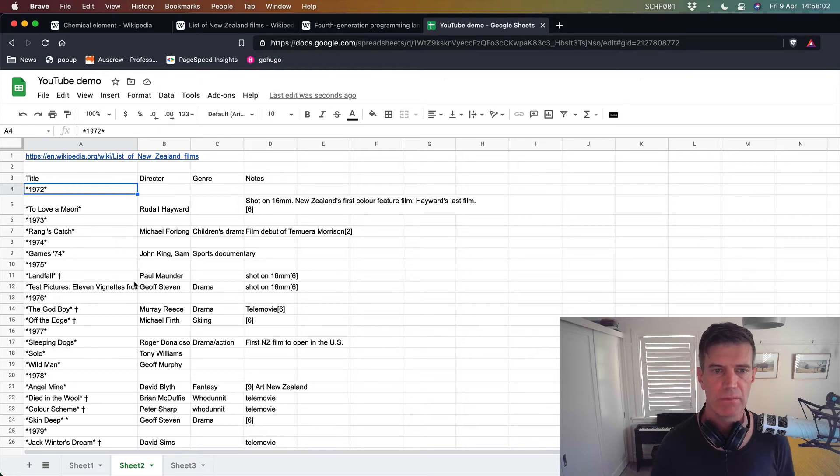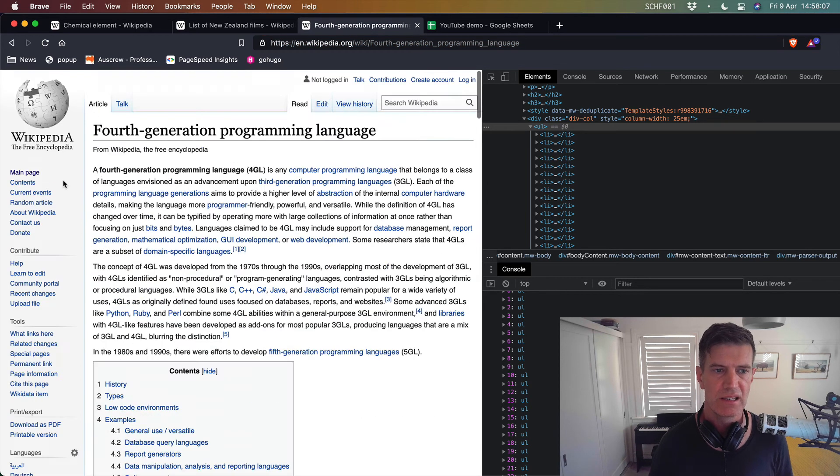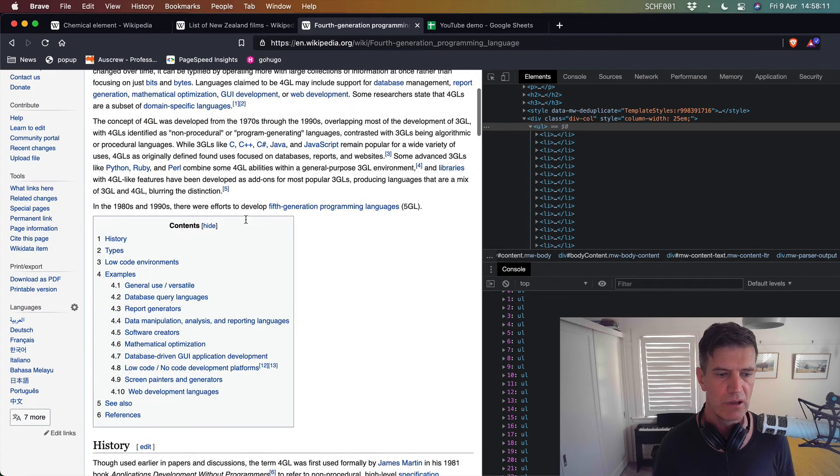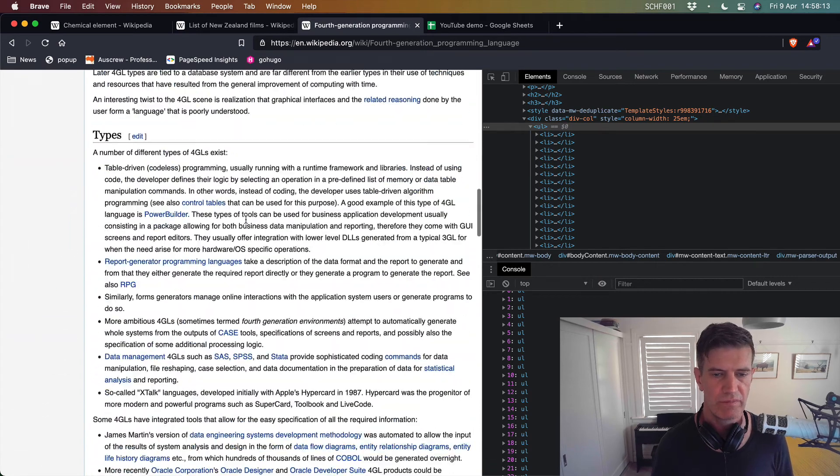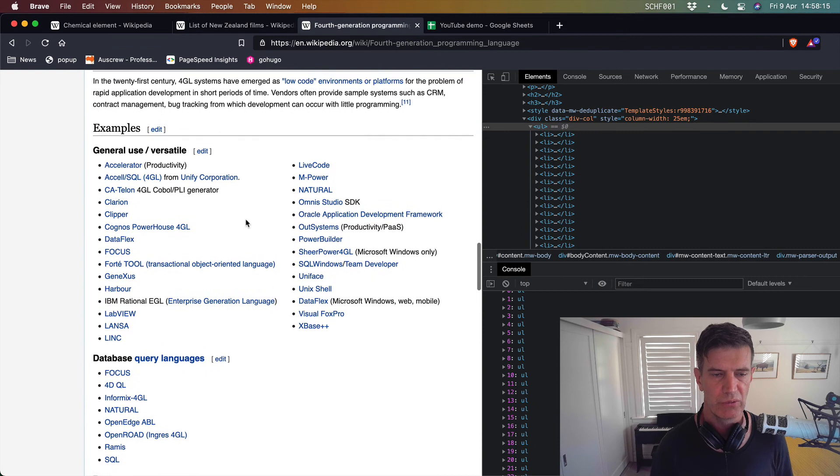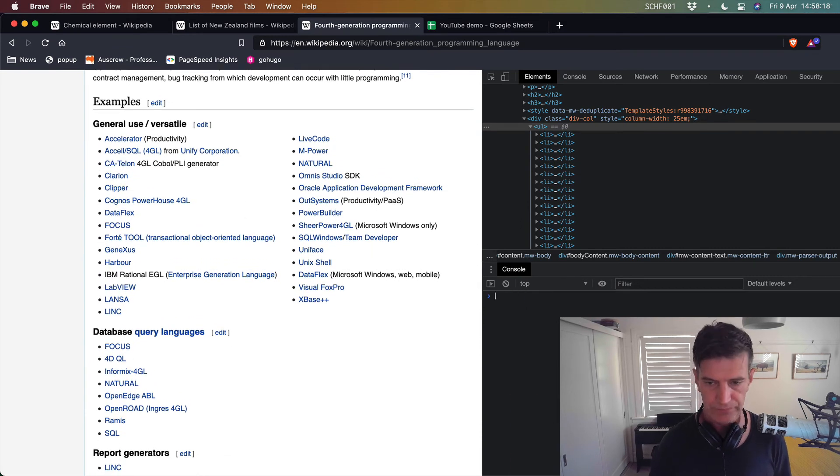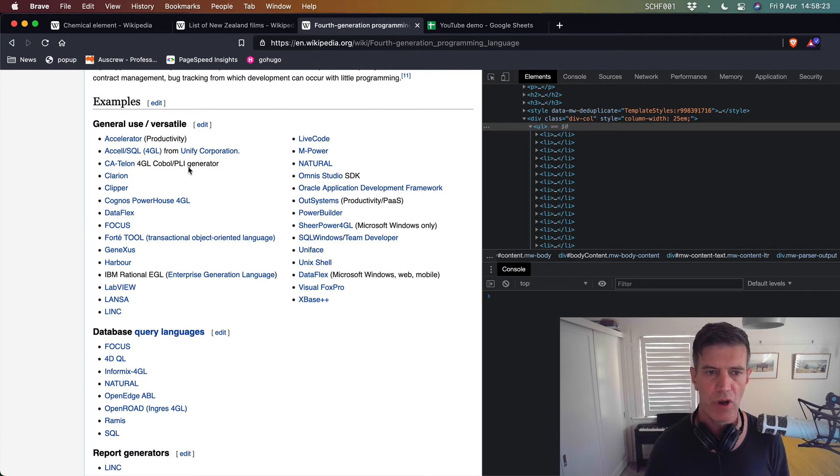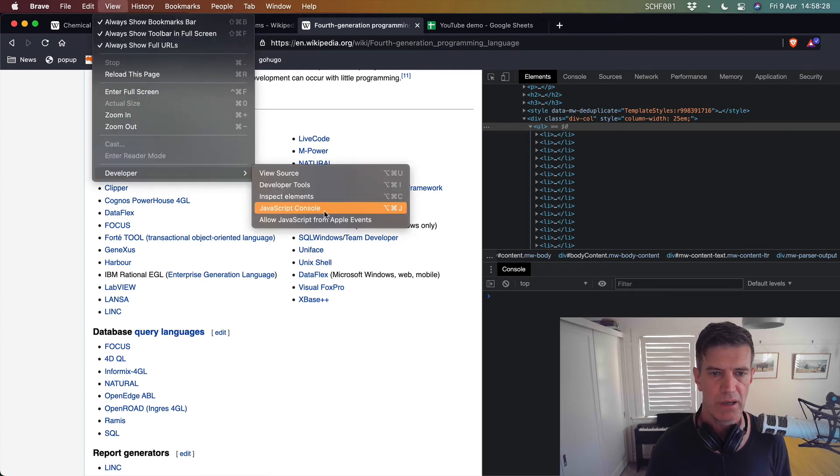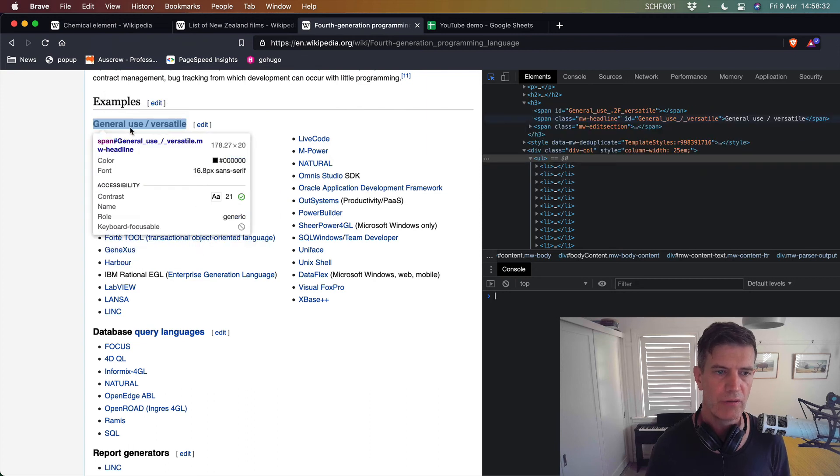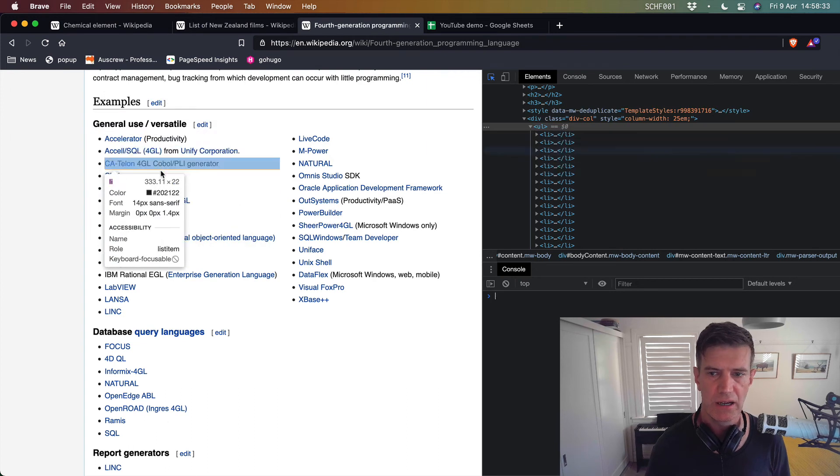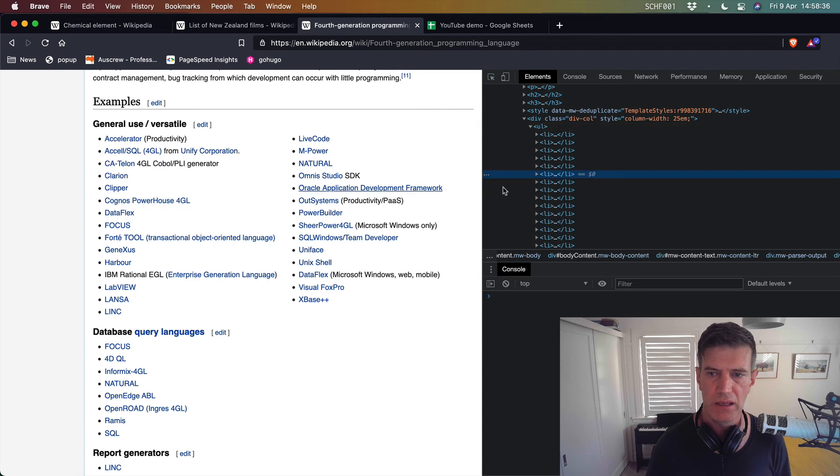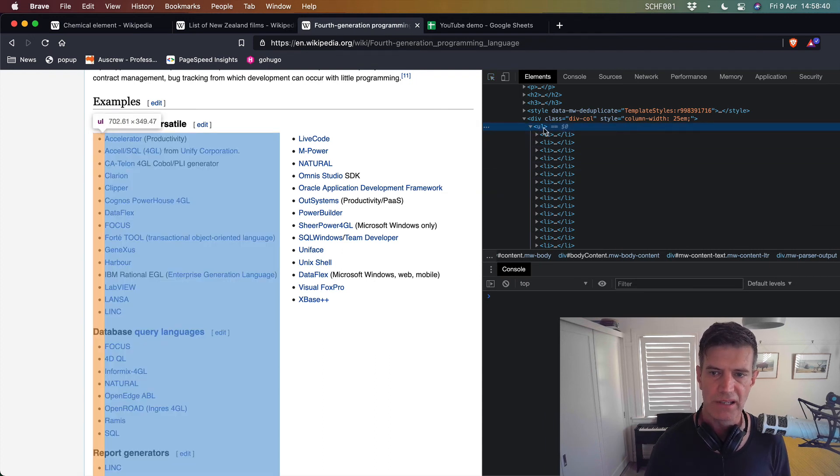One more little caveat sometimes what you're interested in in wikipedia is not a table element so here's another page this is fourth generation programming language on wikipedia which is you know sort of geeky well sort of geeky it's very geeky. So in this instance this isn't a table element if I move over this I'm just going to use another little trick here if I go to developer and inspect elements. Then I can hover over different elements here and it'll highlight them in the web inspector I click on one there then I can see that this is not a table it is an unordered list so ul stands for unordered list.